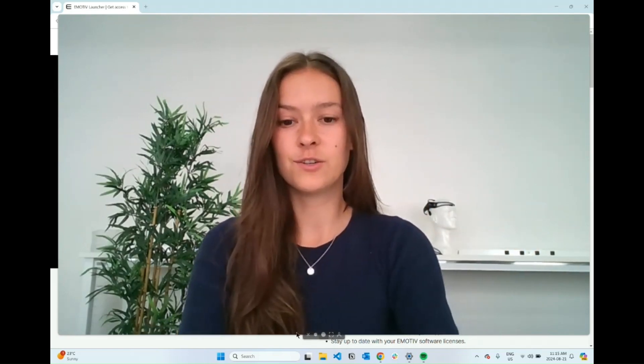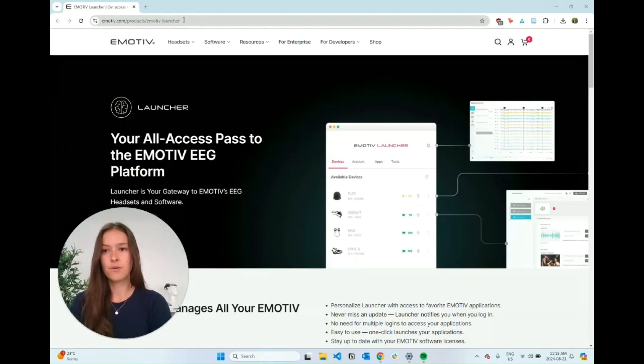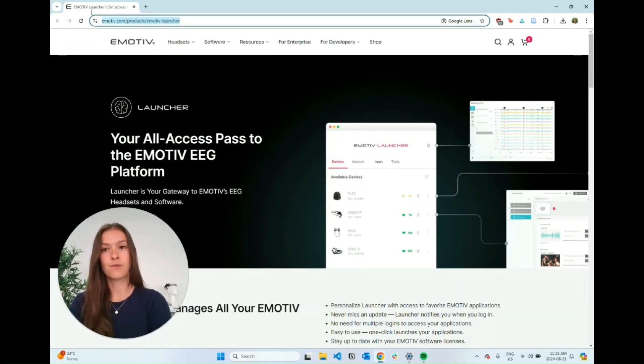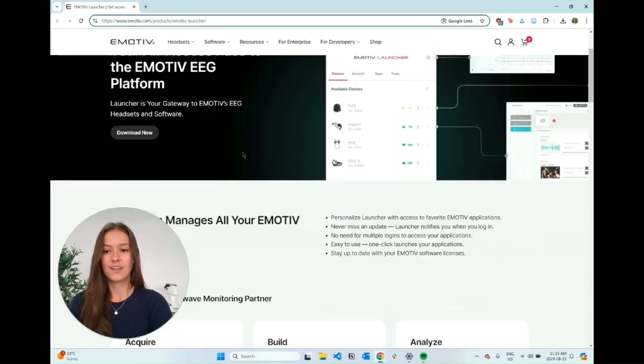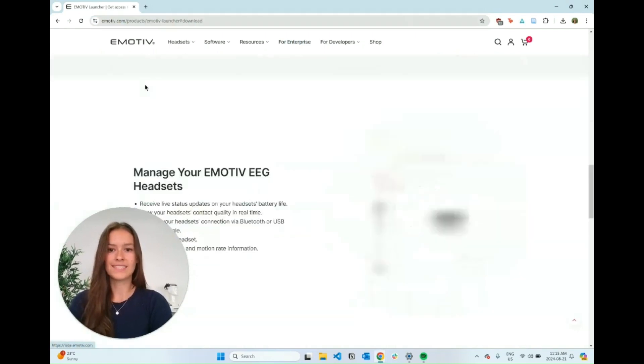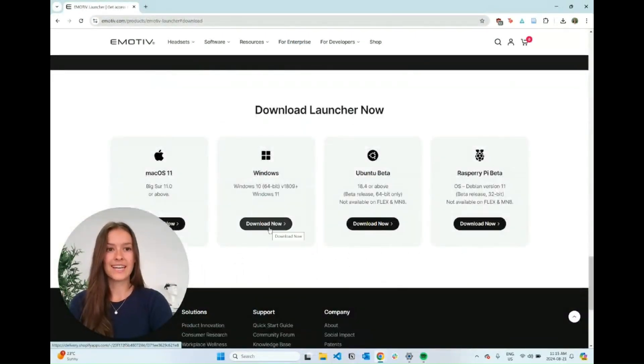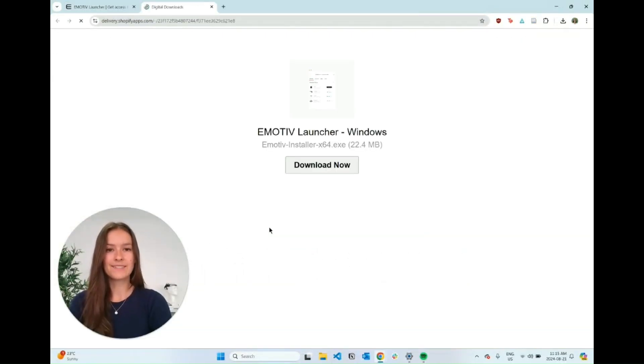So the first thing you're going to do is go to Emotiv.com slash product slash Emotiv Launcher. Then you're just going to scroll all the way to the bottom or click download now. I'm using Windows so just click the download button.